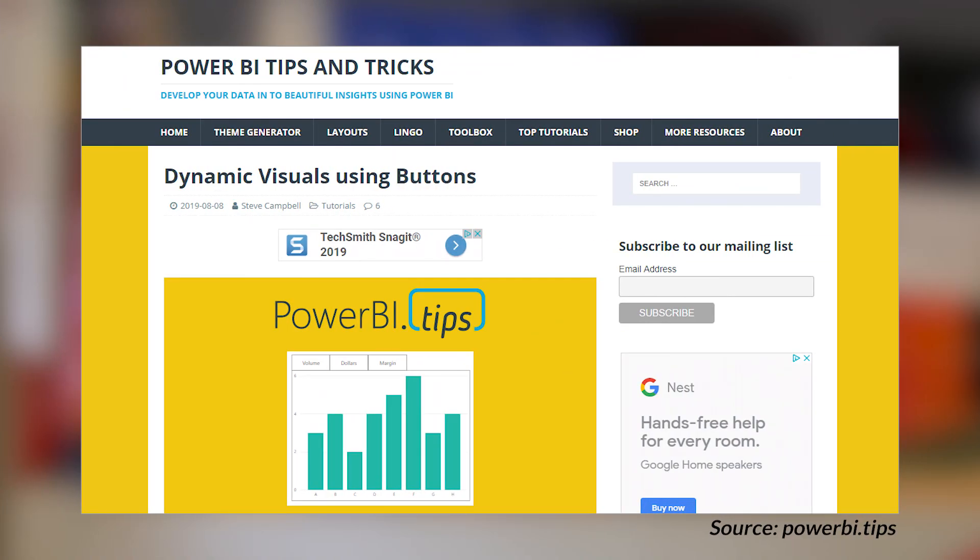We've got a post from the folks over at Power BI Tips looking at dynamic visuals using buttons. It's a very cool trick you can use inside of Power BI to add some nice interactivity for your users for switching between items. In this post, they show you how you can use the combination of buttons, slicers, bookmarks, and selections with your charts to actually get the outcome that you want. It sounds a little complicated, but it's a very cool trick to enhance your report.